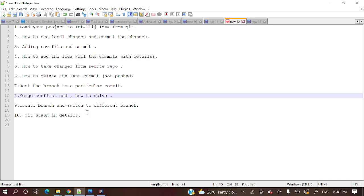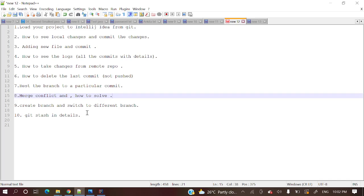And last but not the least, Git stash. So stash means suppose you are developing something and in between you got a task and you want to change your branch from dev to QA. So at that time already you have developed something, partially developed something and still some work is pending. Suppose you want to store those changes to some temporary storage and just switch to QA and develop those and fix that issue.